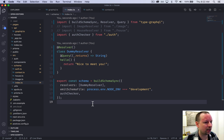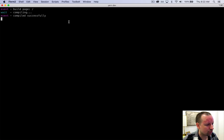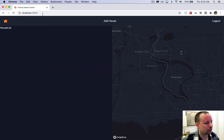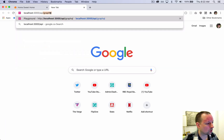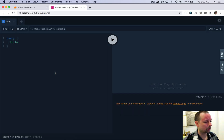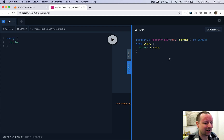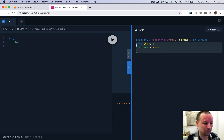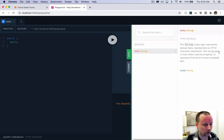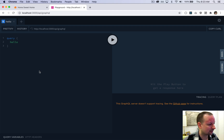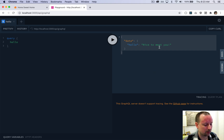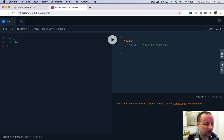Everything looks good. We ensure our Next.js app is running, then visit `/api/graphql`. Apollo Server comes with a fantastic GraphQL Playground to interact with your API. Opening the right panel shows documentation — our schema has a query called `hello` that returns a string. We can execute the query and get our data back on the right.